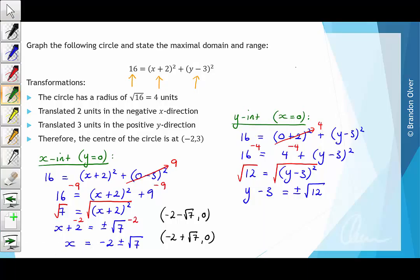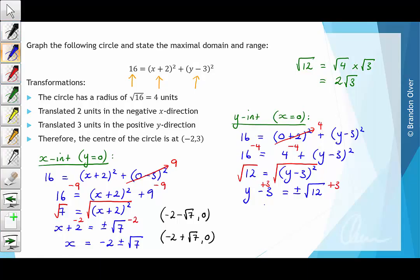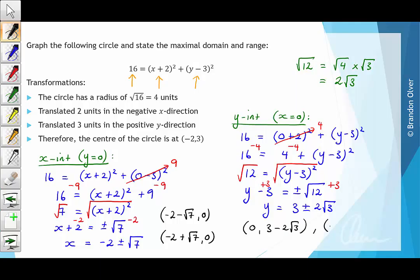As a side note, the square root of 12 can be written as the square root of 4 times the square root of 3. The square root of 4 is just 2, so we can simplify that down to 2 root 3. Adding 3 to both sides, y equals 3 plus or minus 2 root 3. This means one y intercept occurs at 0, 3 minus 2 root 3, and the other at 0, 3 plus 2 root 3.